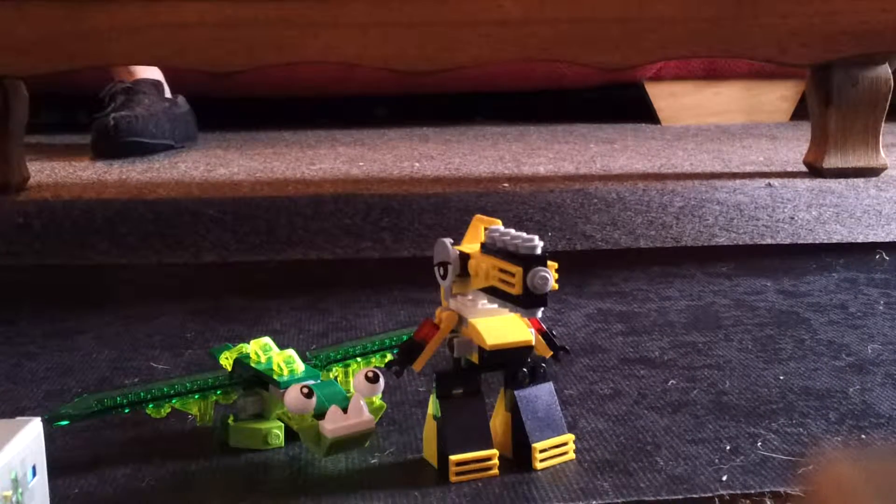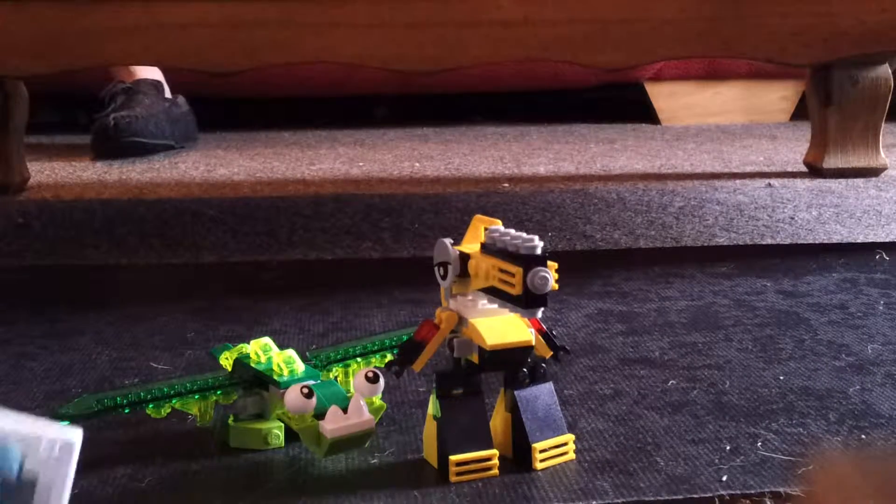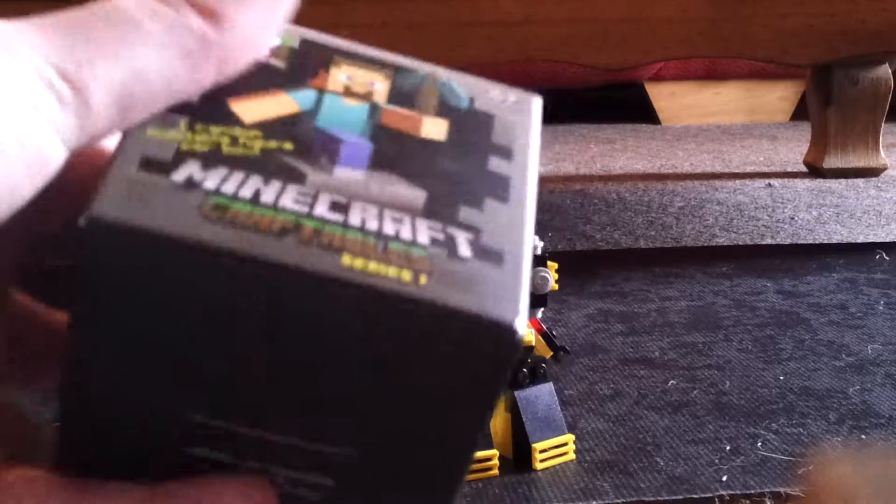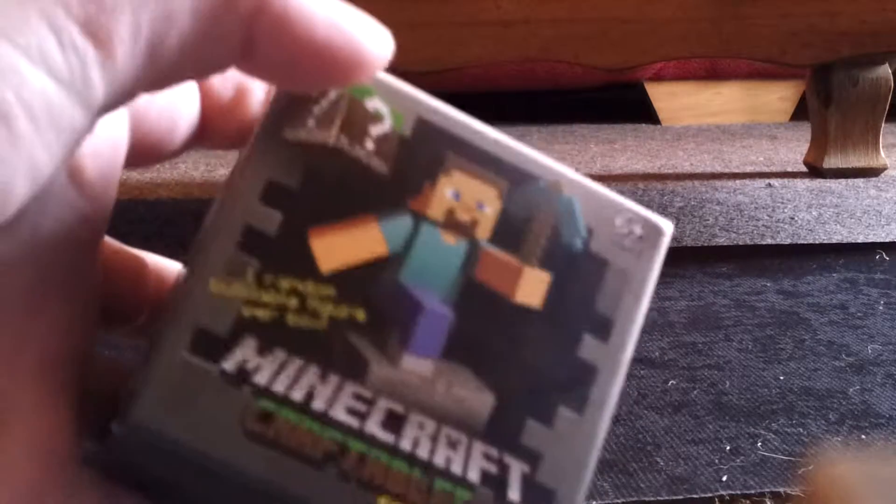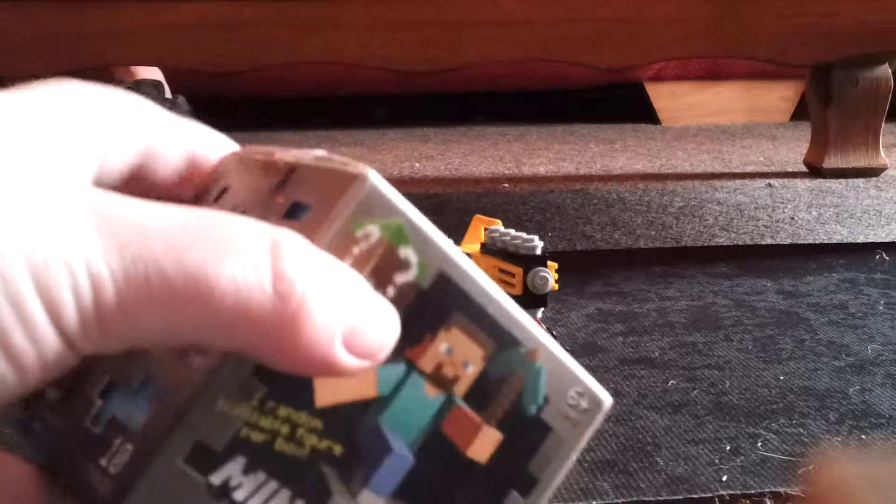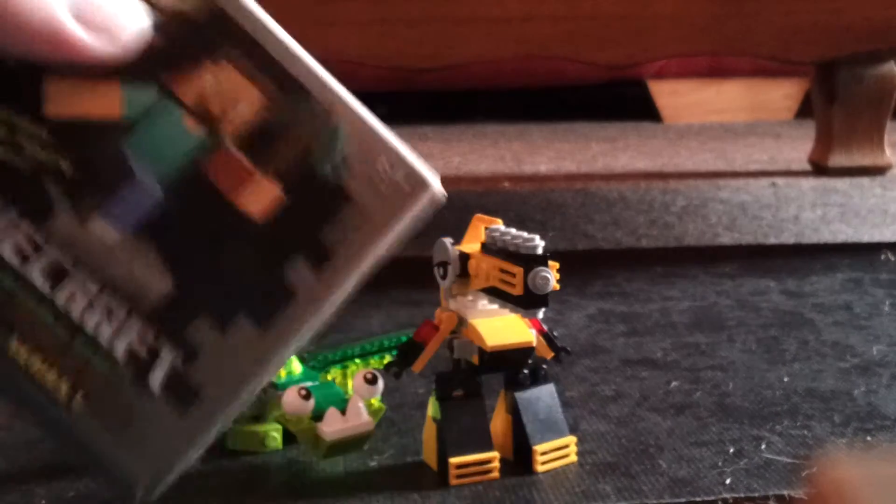Hey ho, Salabusee here, and today I'm going to be doing a video on this Minecraft Craftable Series 1. I'm really excited for this to find out what it is.